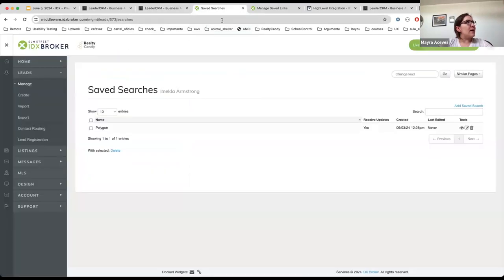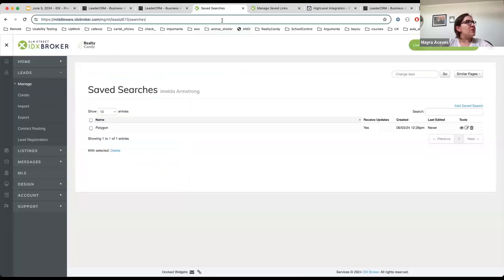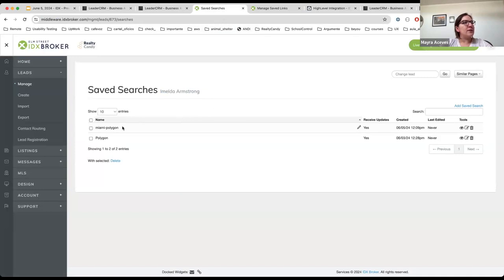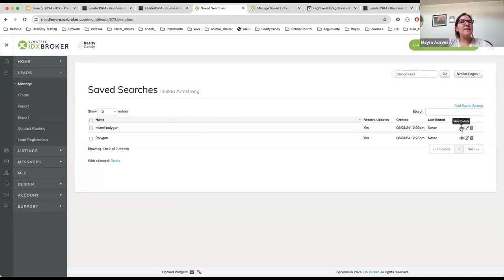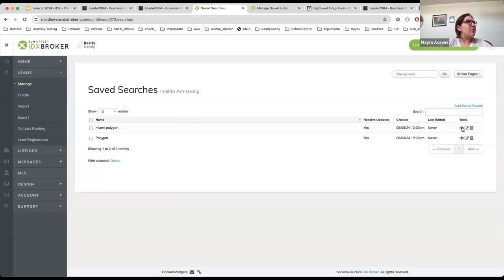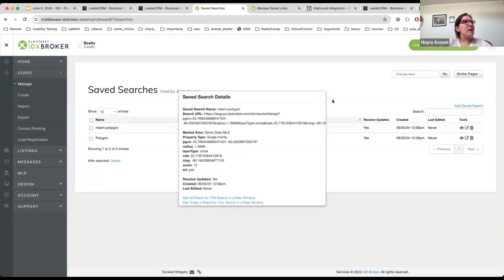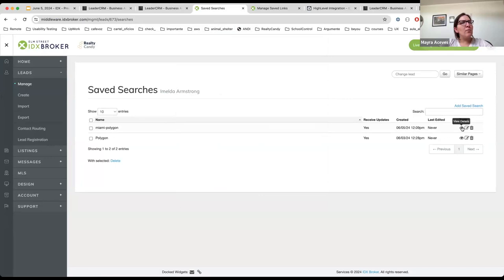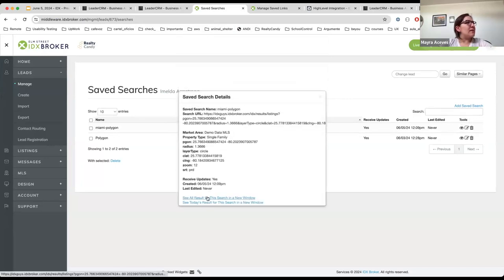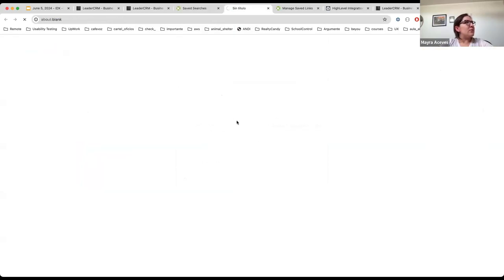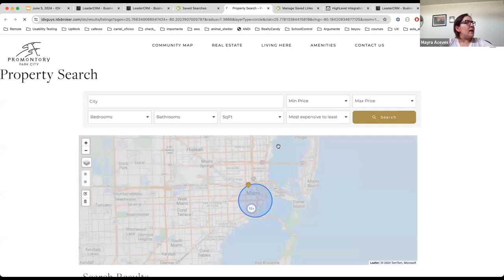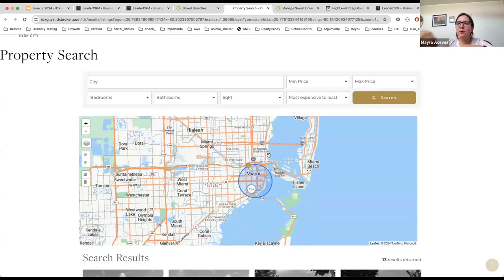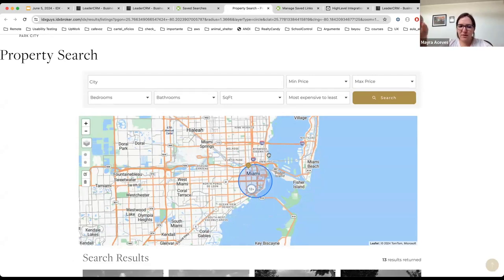And once I refresh this page, I'm going to see here that Imelda has this new saved search with the same search criteria that was added in that saved link for the Miami polygon. And if I click here view details, well here I can see all the results in a new window. I can see that Imelda is going to have this saved search and she's now going to receive notifications for this particular search.